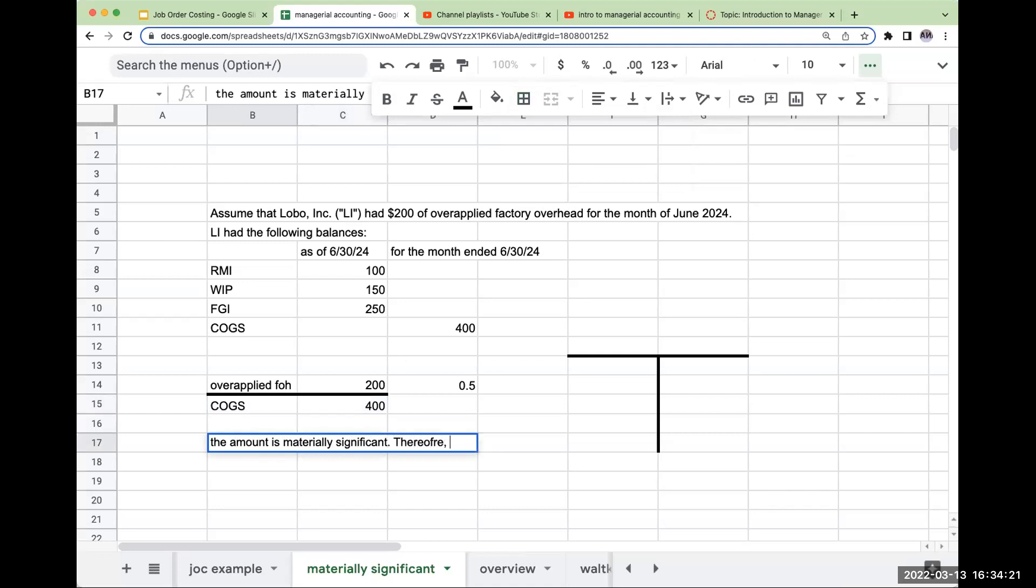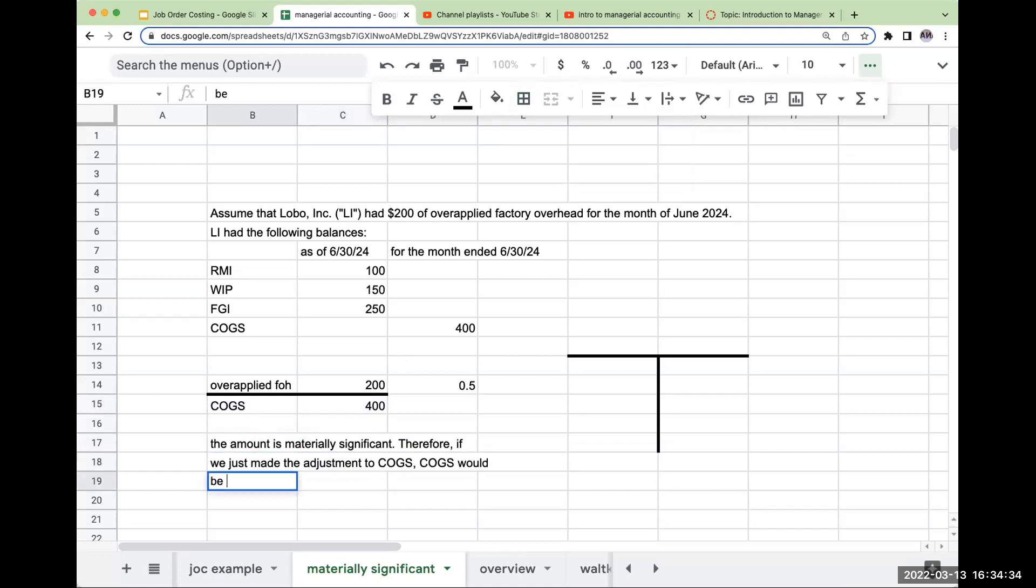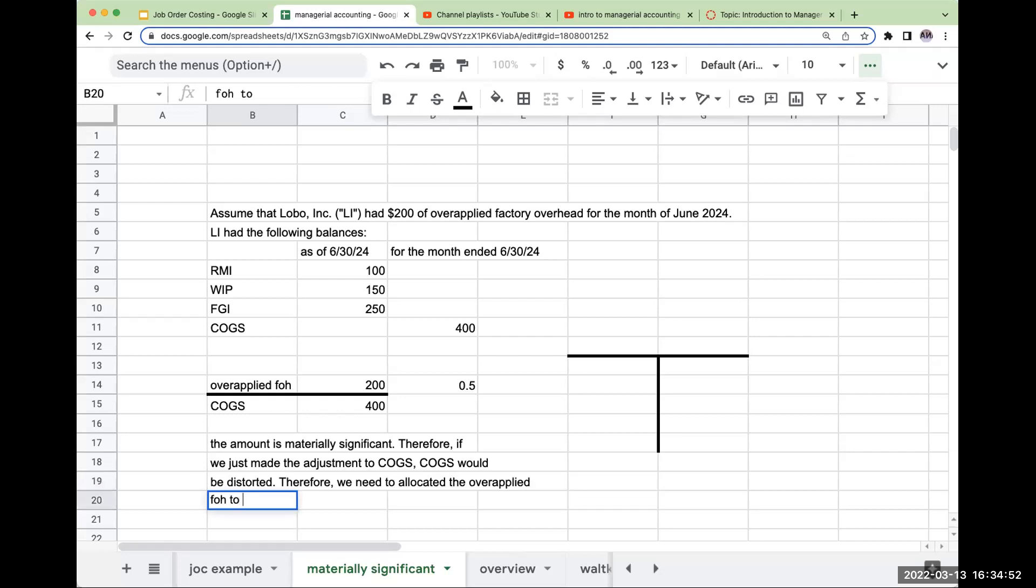Therefore, if we made the adjustment to cost of goods sold, cost of goods sold would be distorted. Therefore, we need to allocate the overapplied factory overhead to WIP, finished goods inventory, and cost of goods sold. Remember from the last video, we do not do anything with raw materials. It is there to trick you.